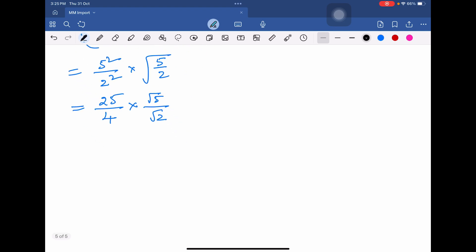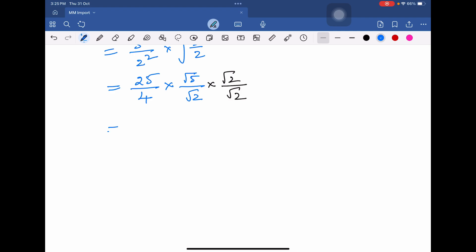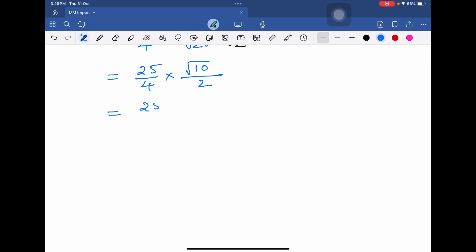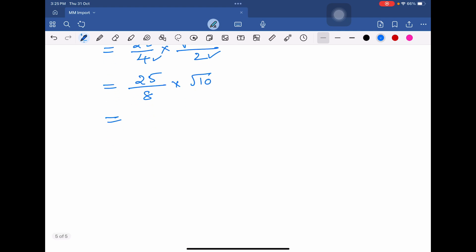Now multiply by square root of 2 divided by square root of 2 to rationalize. This gives us 25/4 multiplied by square root of 2, since square root of 2 times square root of 2 equals 2, making the denominator 4 × 2 = 8. This becomes 25/8 times square root of 10.